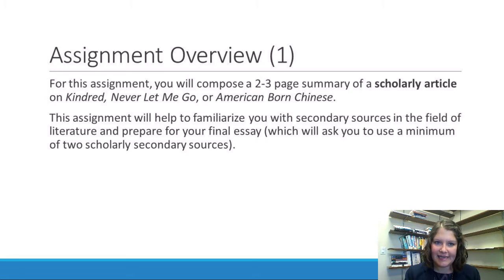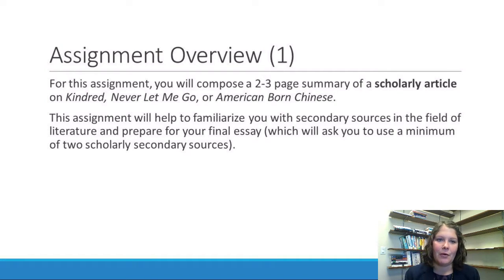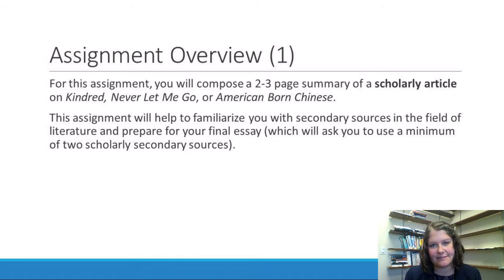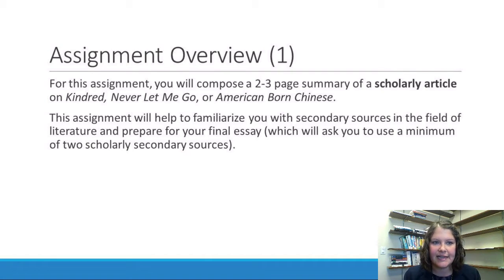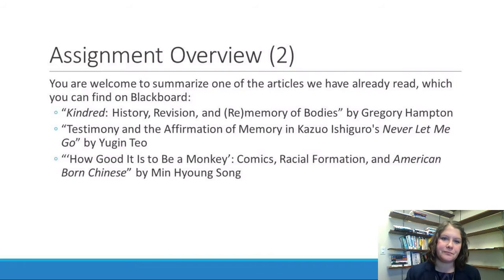For this assignment you are going to compose a two to three page summary of a scholarly article on Kindred, Never Let Me Go, or American-born Chinese. The goal of this assignment is basically to do two things: first, to familiarize you with secondary sources and the field of literature, and second, to help prepare you for your final essay, which is going to ask you to use at least two scholarly secondary sources in your paper.